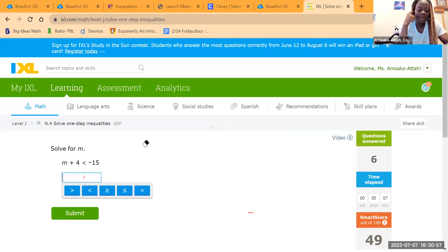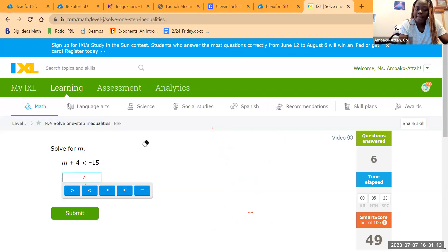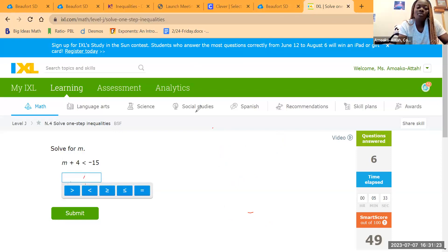Solve for M: M plus 4 less than negative 15. Apply the inverse operation — minus 4. So M is less than negative 15 minus 4. Two negatives give us a larger negative: negative 15 minus 4 gives negative 19. So M is less than negative 19.